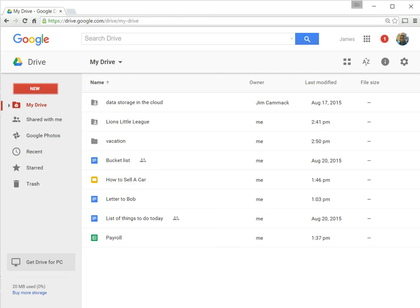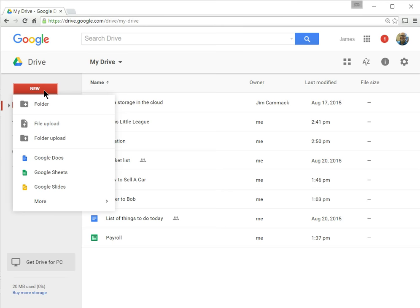Let's say we wanted to create a word processing document. We might go here to new, and there's lots of things we can create in Google Drive. I want to cover some of these later. We'll talk about how to create a folder and how to upload files and folders a little bit later as well.